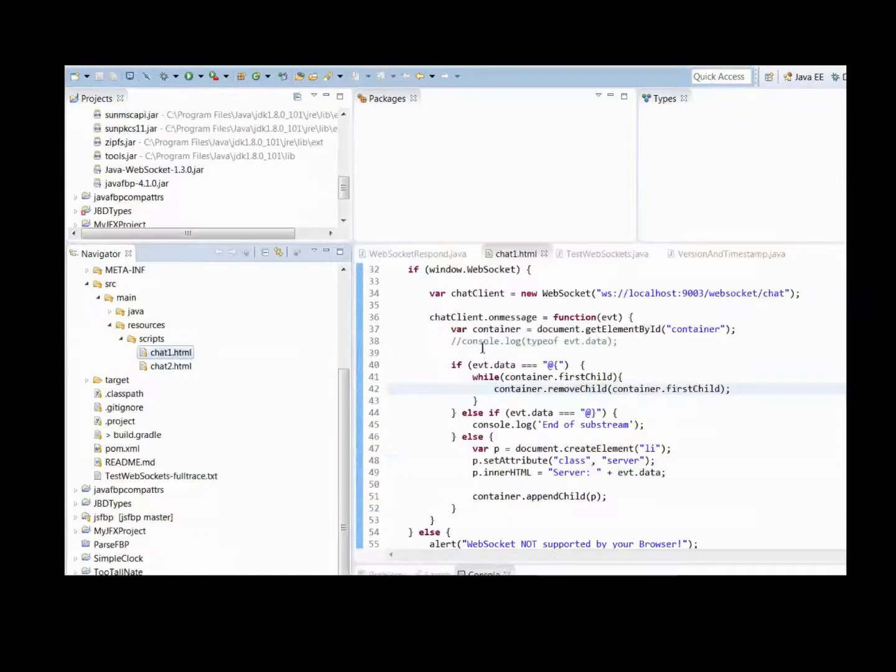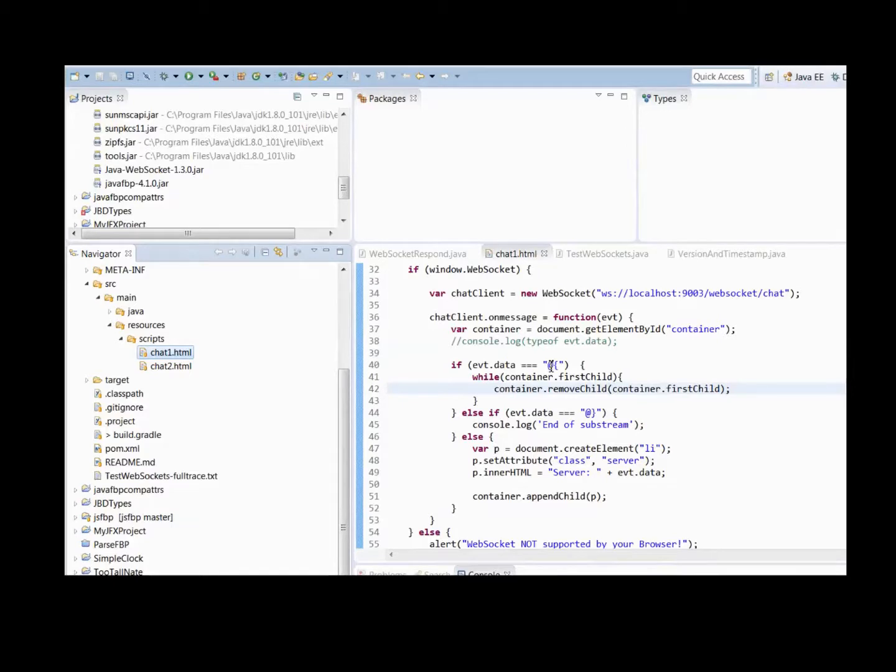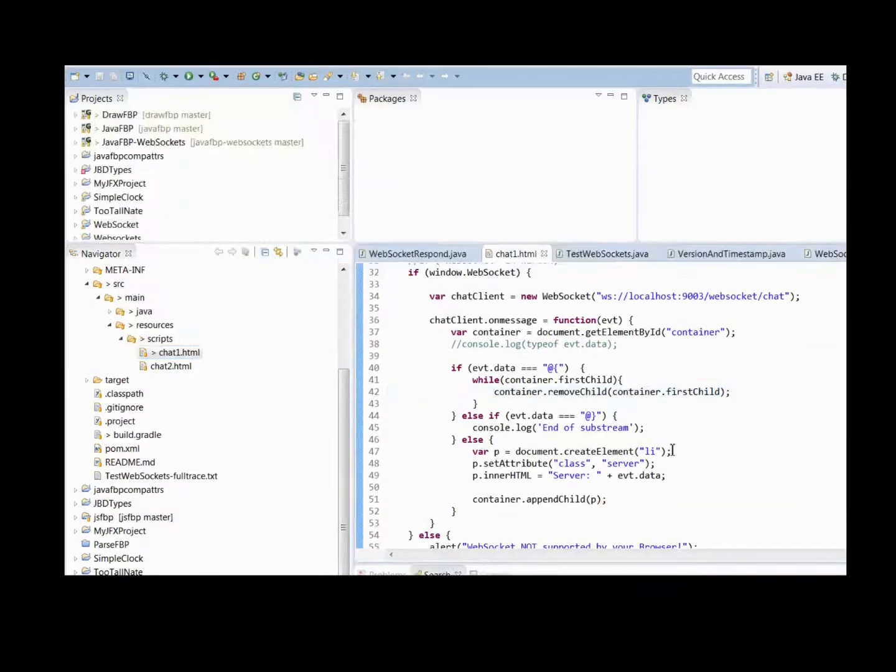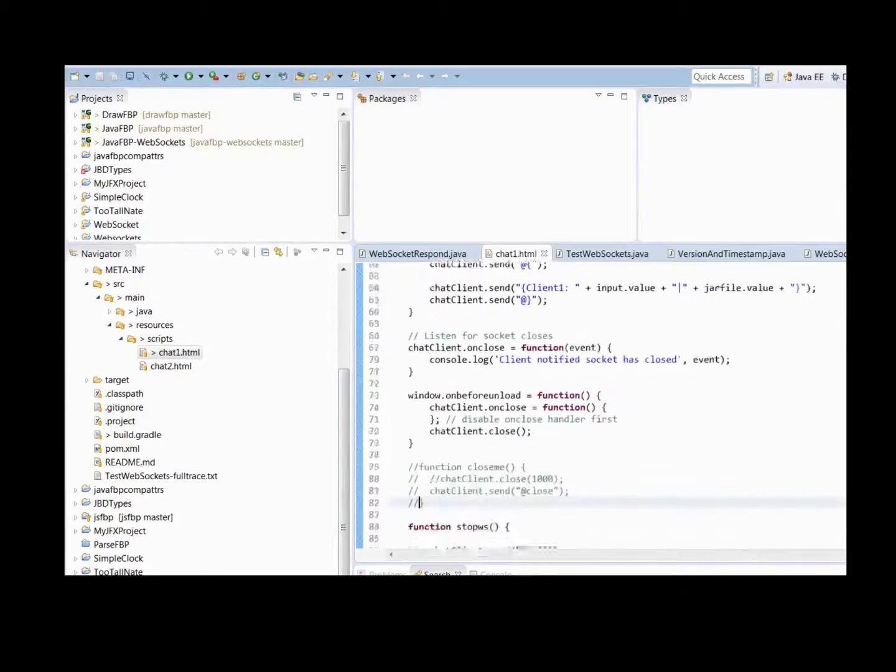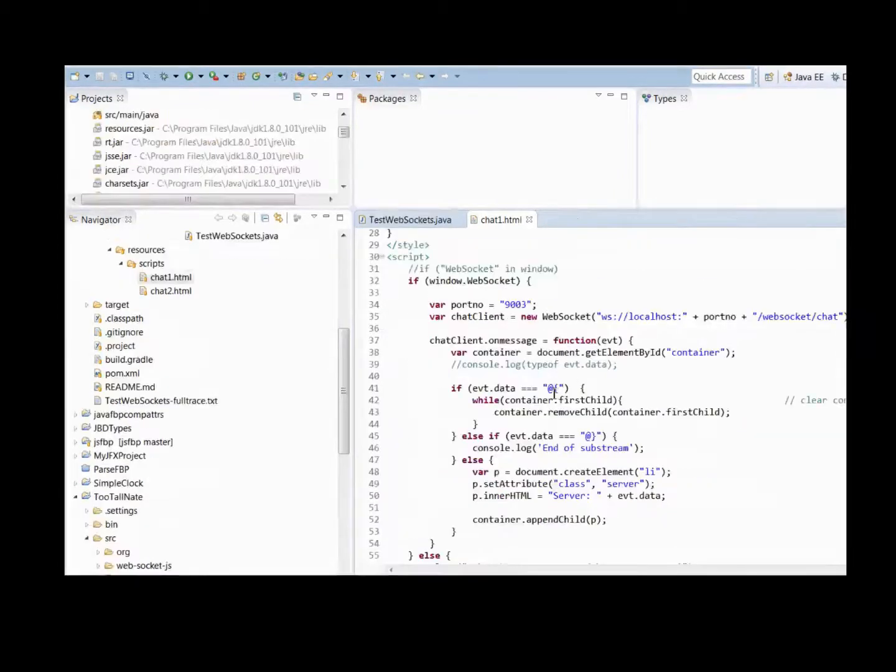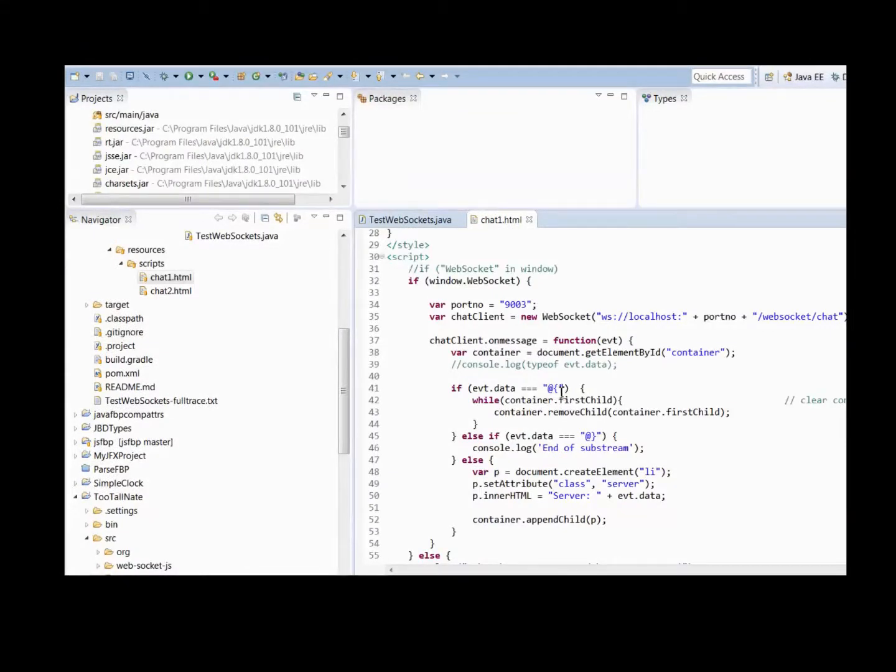The OnMessage tests whether the received data is an open or a closed bracket, and if it's neither, it takes a LI tag onto the data and appends it to the unordered list, which is down here, which has the tag container. If OnMessage detects an incoming open bracket, it clears all the preceding allies from the UL container.